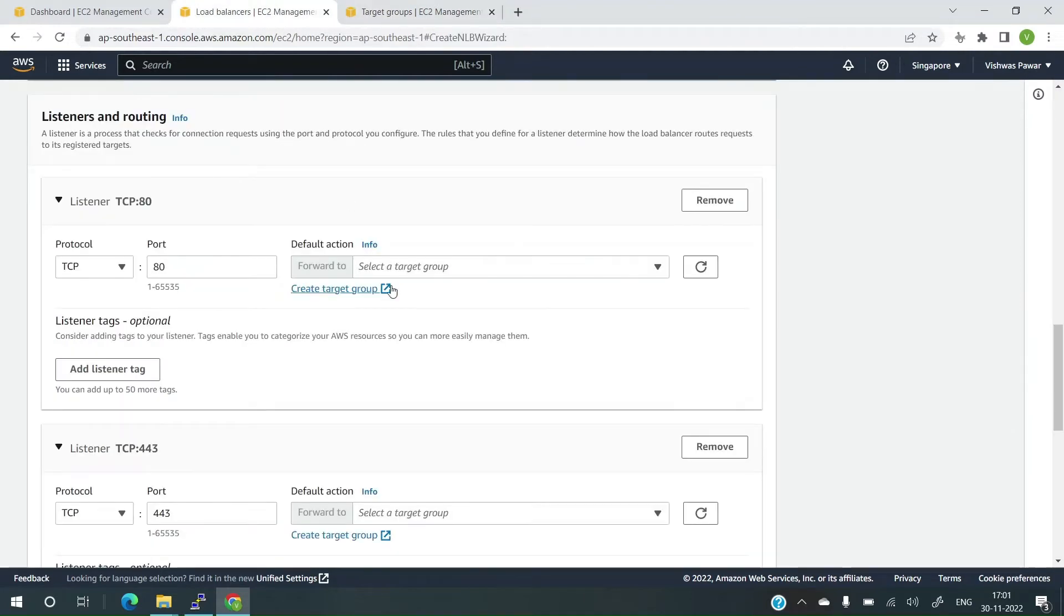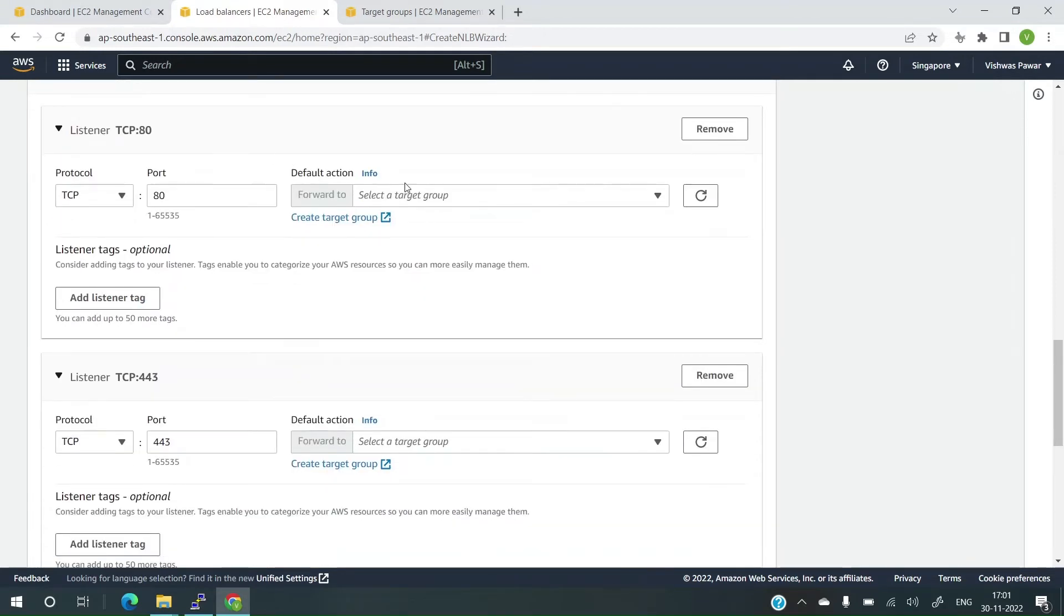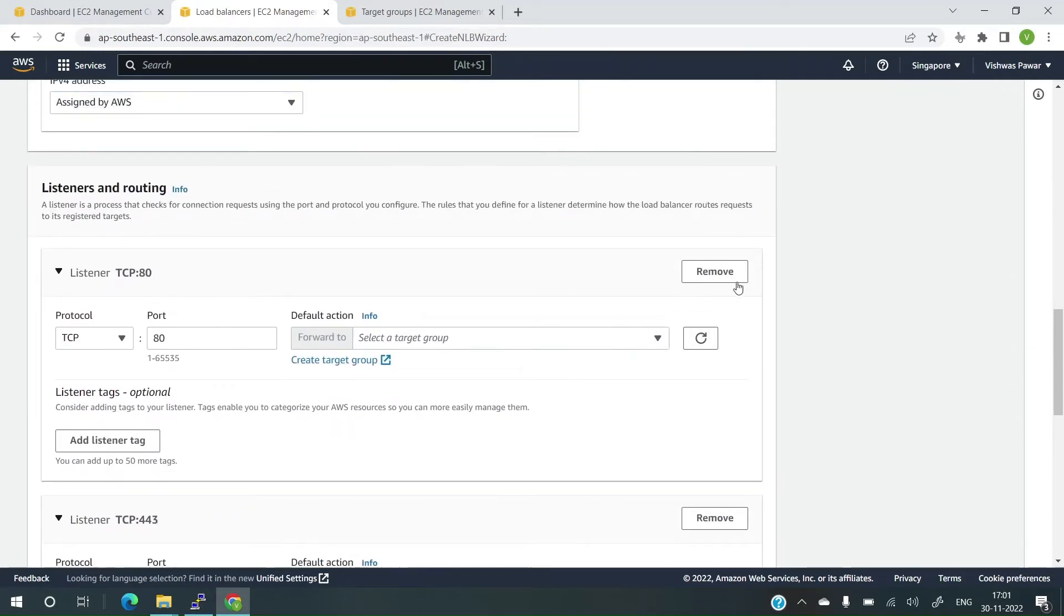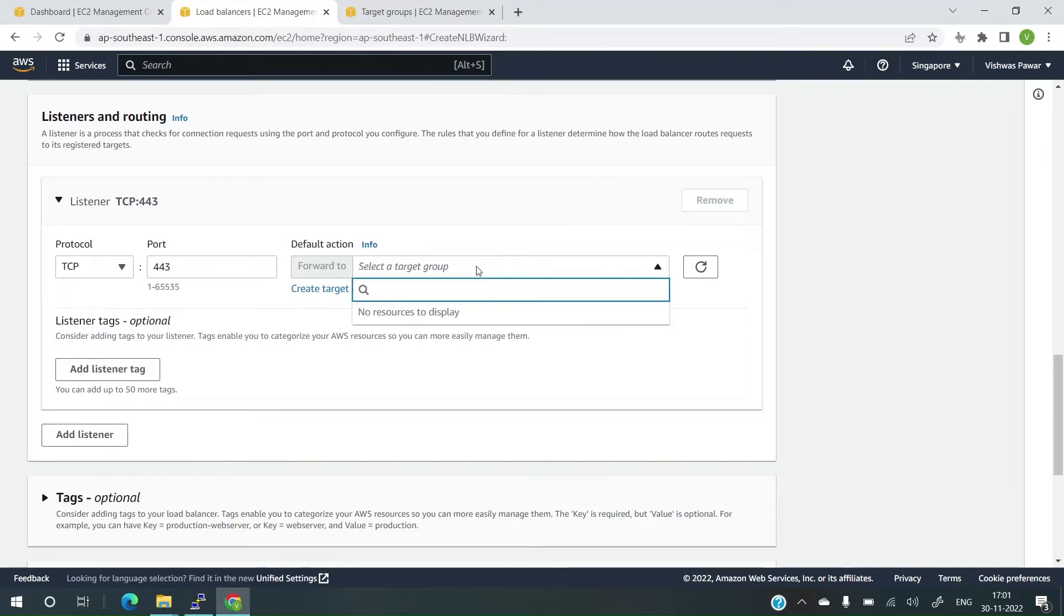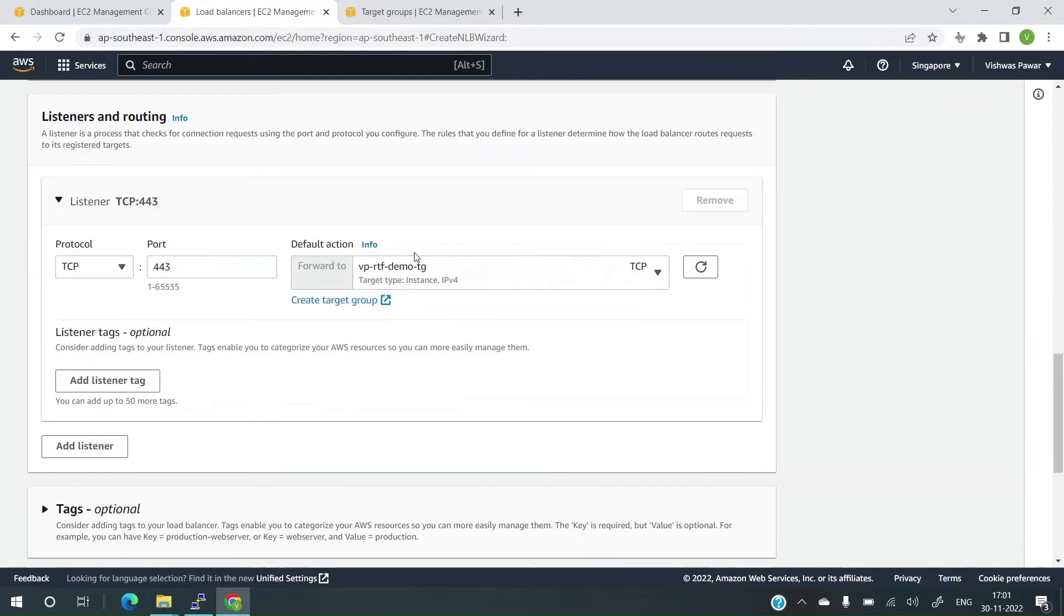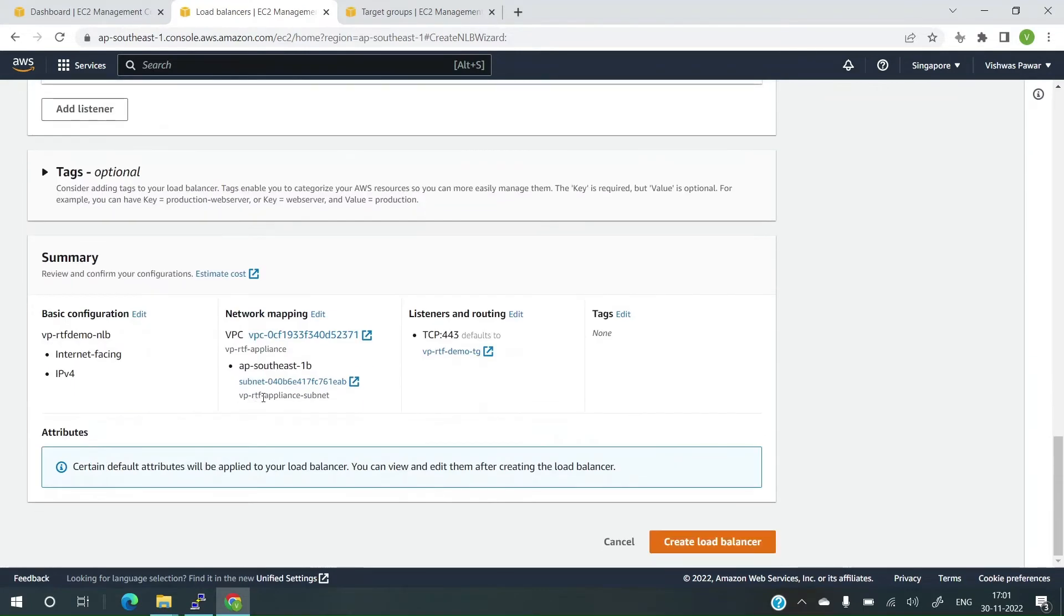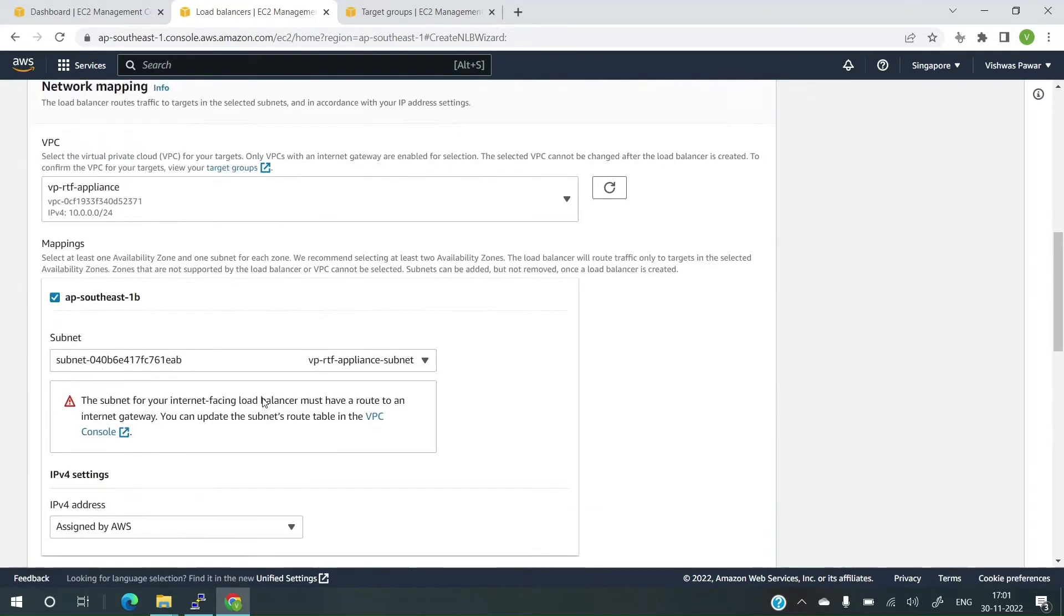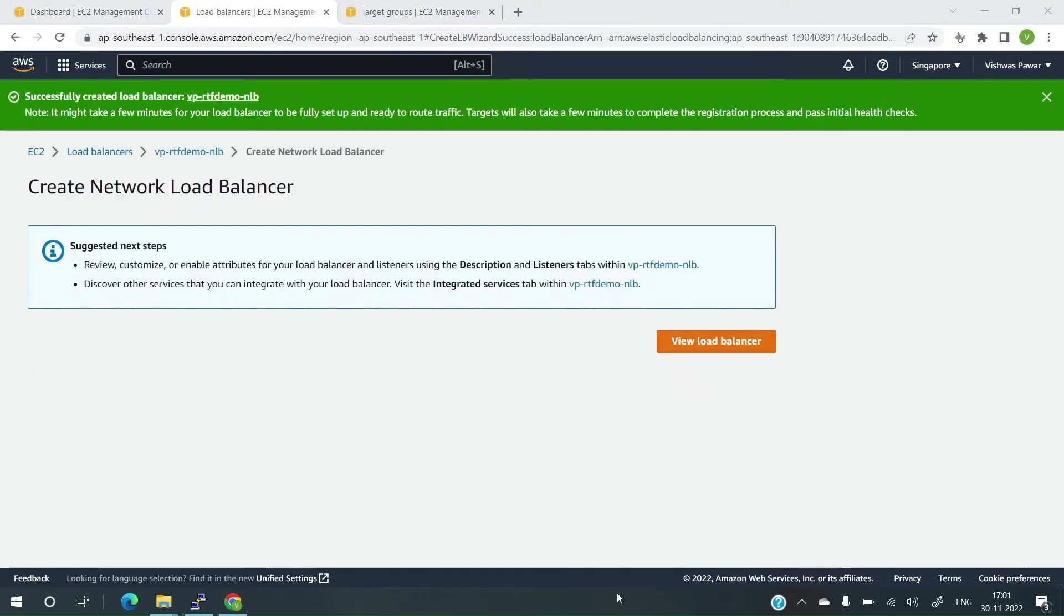Let's go back to load balancer. Right now, I don't see anything. Actually, I don't need this anymore. Let me remove. Everything becomes 443. I'll refresh this. And now, this time I have the target group. Any traffic coming on the network load balancer on port 443 will be forwarded to our controller node. Once this is done, let's click on create load balancer. And the load balancer has been created. Let's click on view load balancer.